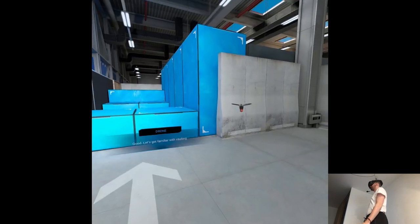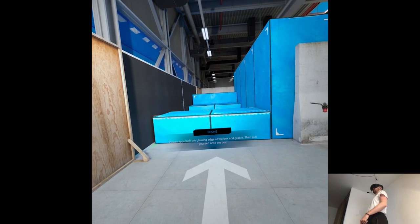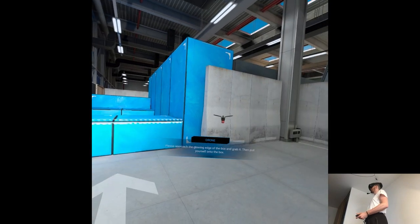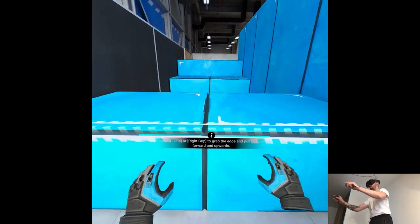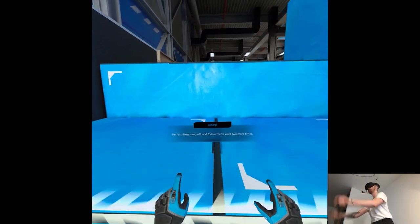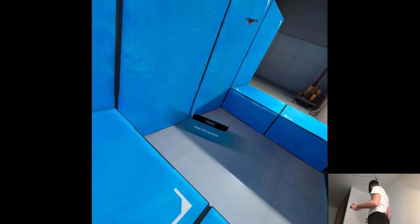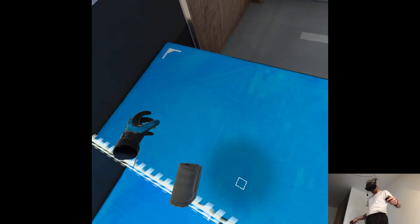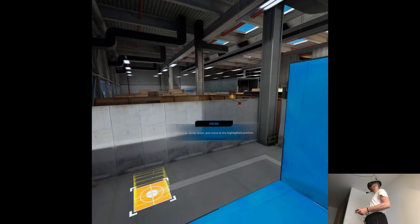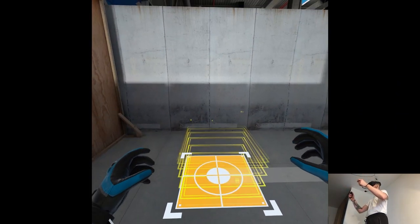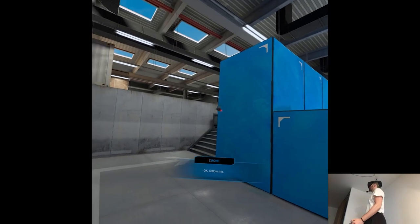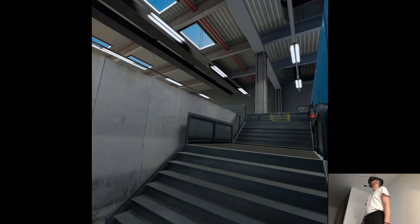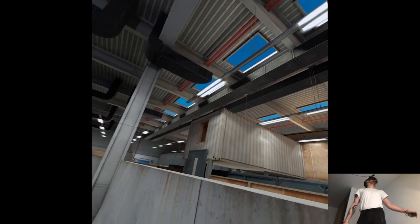Please follow me to start the movement tutorial. Let's get familiar with vaulting. Approach the glowing edge of the box and grab it. Then pull yourself onto the box. Perfect. Now drop off and follow me to vault one last time. Well done. Jump down and move to the highlighted position. Follow me.